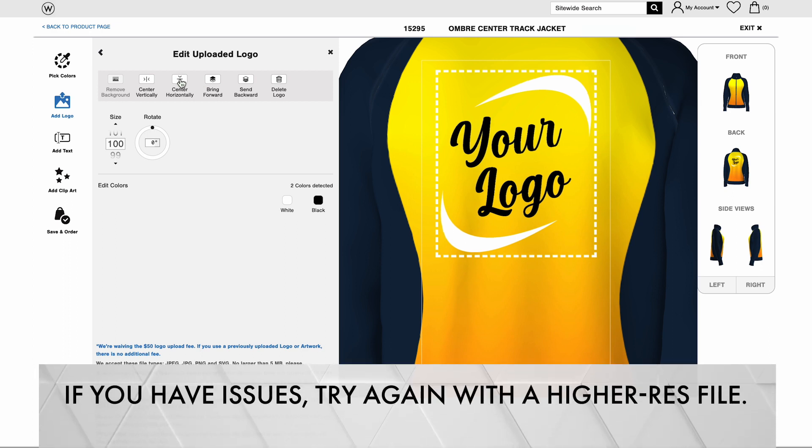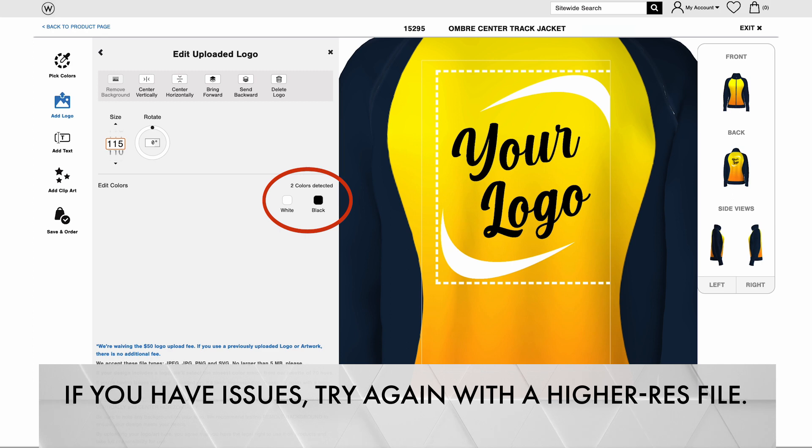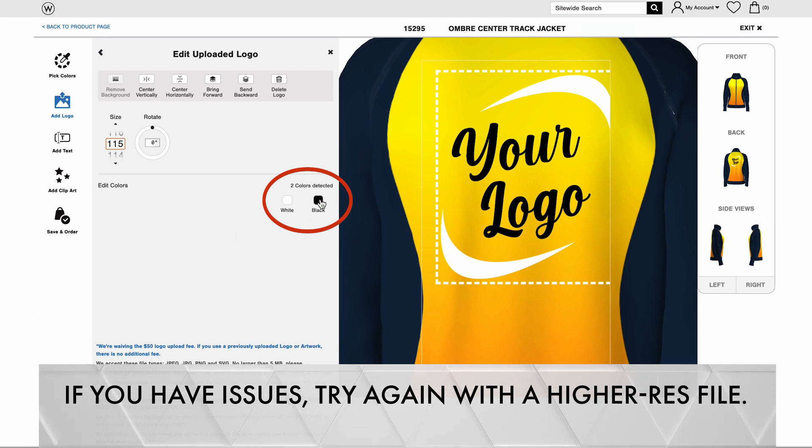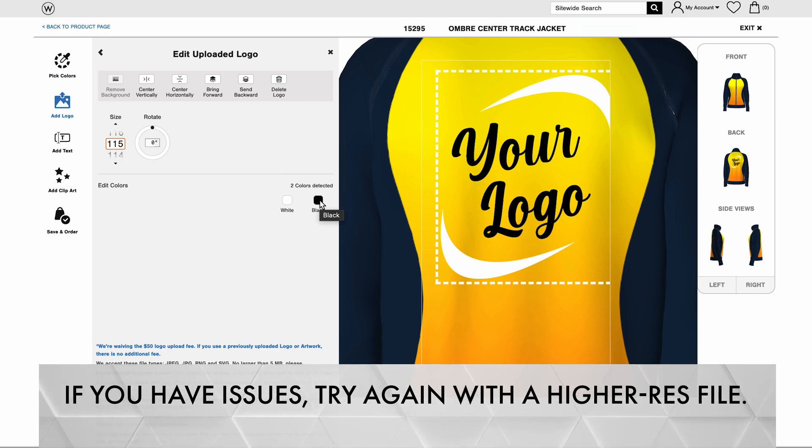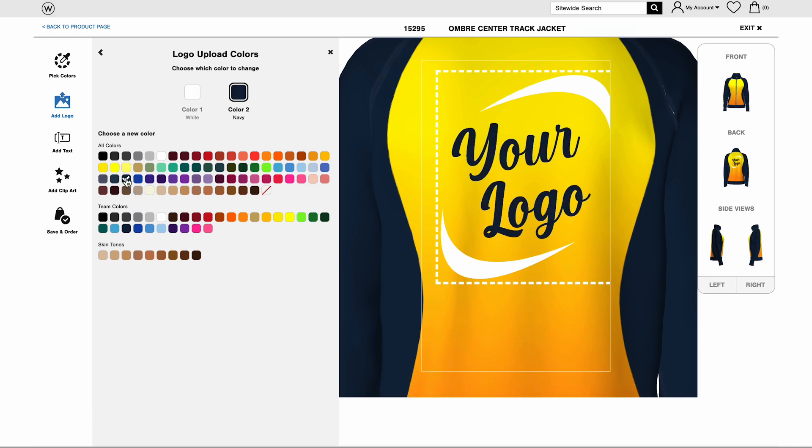Logo art without a background almost always works best. You can edit the colors of your logo too with anything from our palette. Whatever edits you make, ensure your logo falls within the dotted lines before the next step.